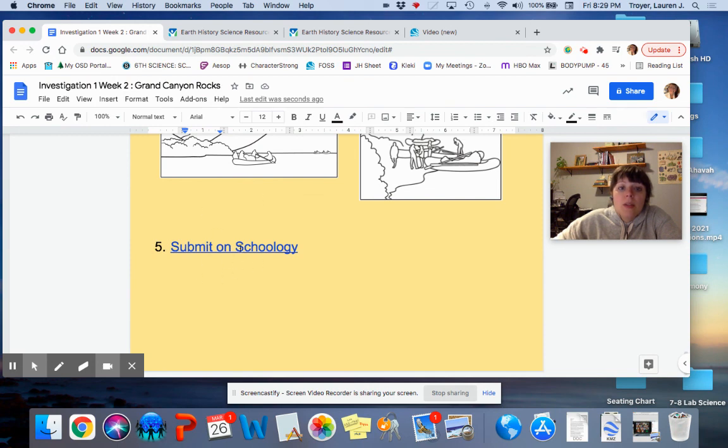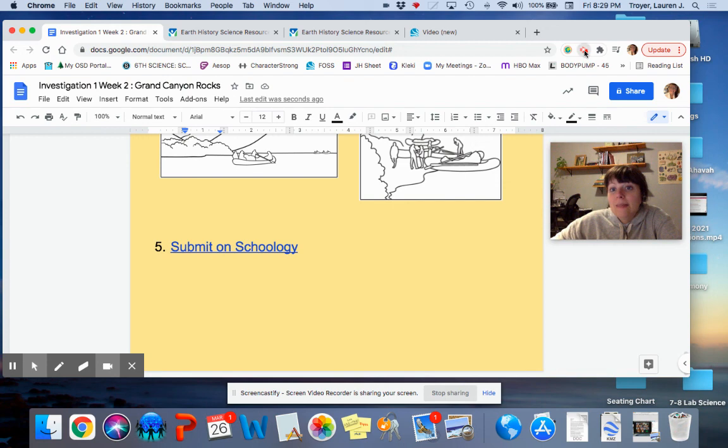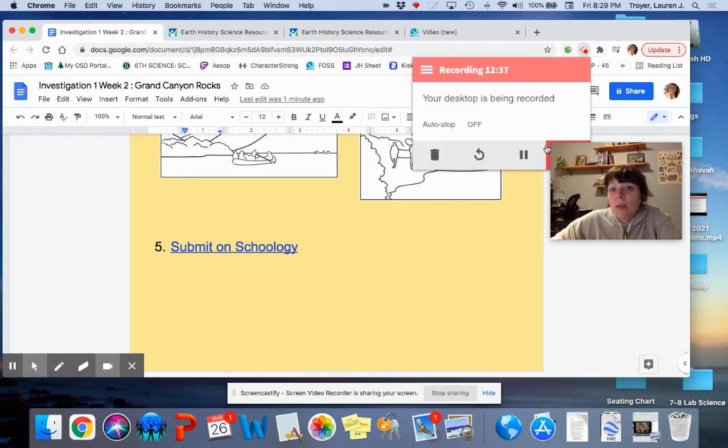Once you're done, submit on Schoology. Email me if you have any questions. And that's it. Have a great weekend.